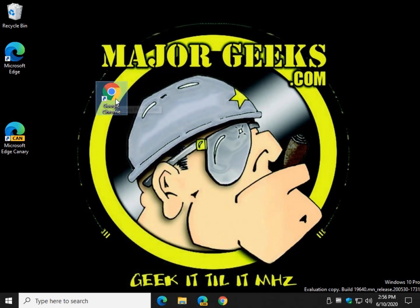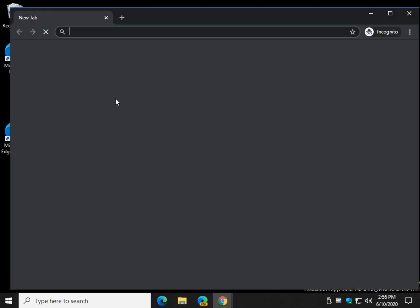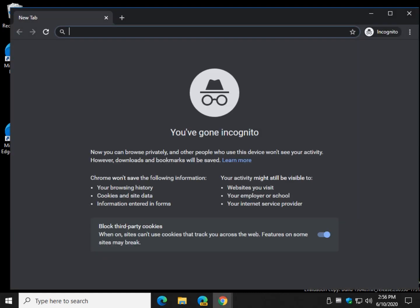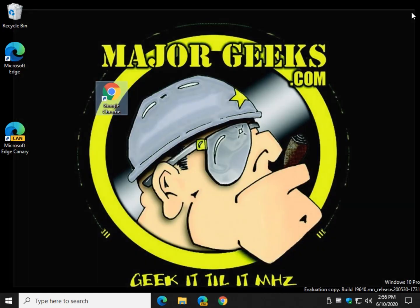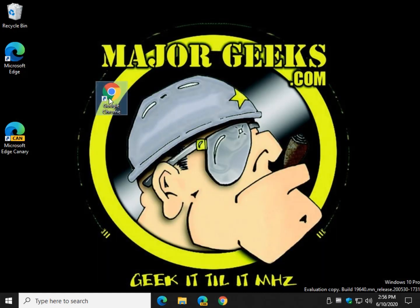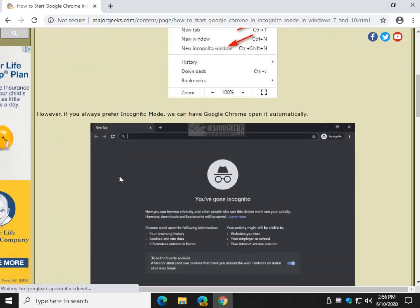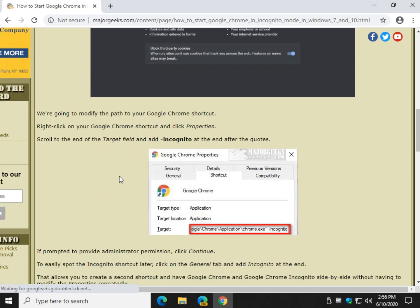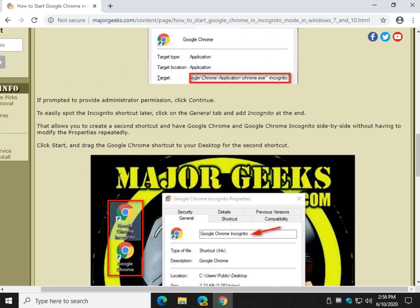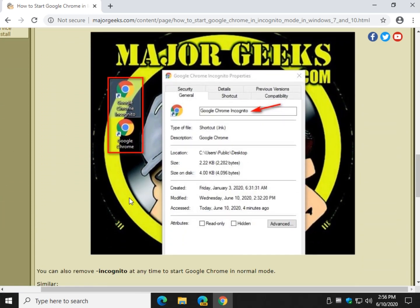Let's start it up — there you go, incognito mode. So every time you use that shortcut it'll start in incognito mode. Now, I like to have the option to do both, so let's take care of that by modifying the shortcut.